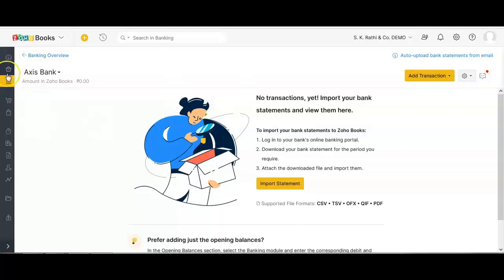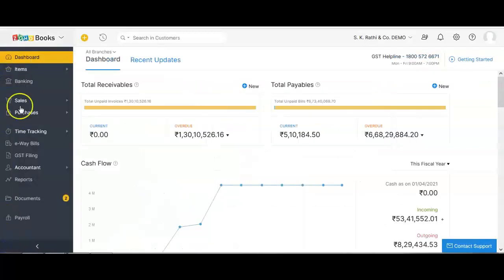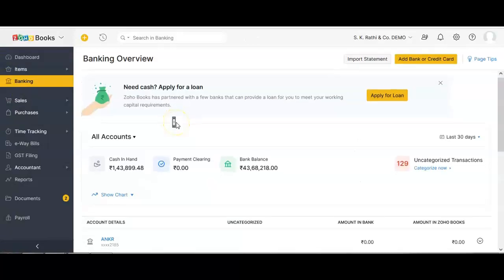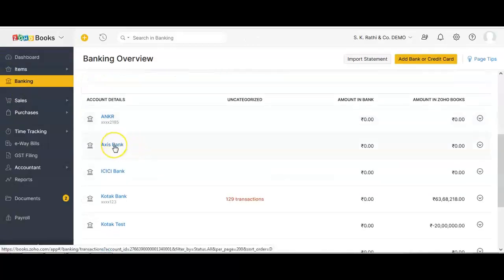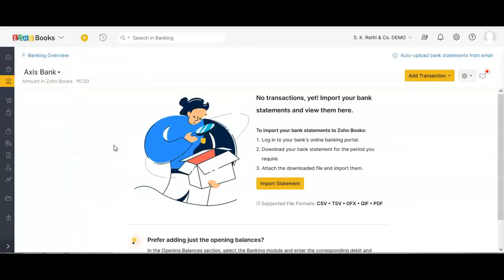To upload a bank statement, we will navigate to the banking module on the left navigation panel. In the banking module, you select the particular bank which you want to import the transactions into. In my case it is this actual bank.